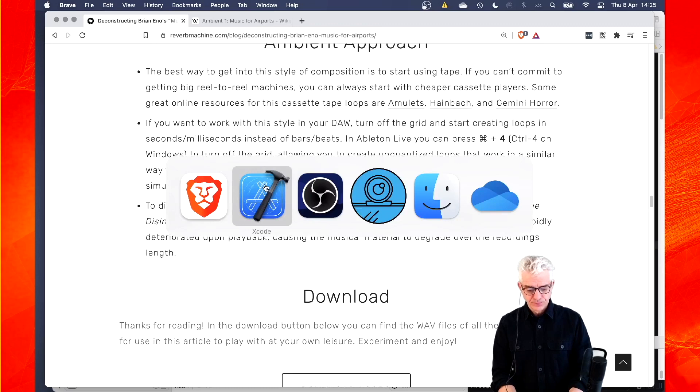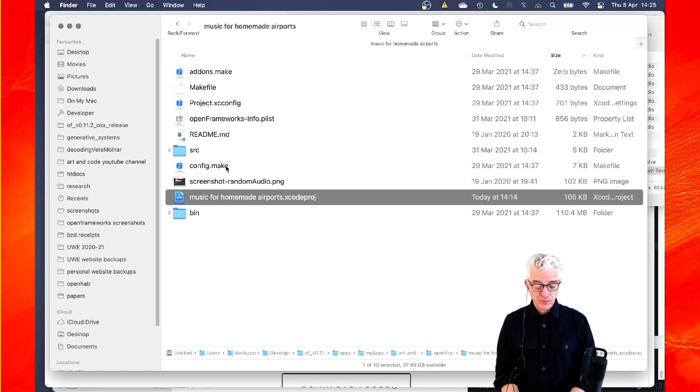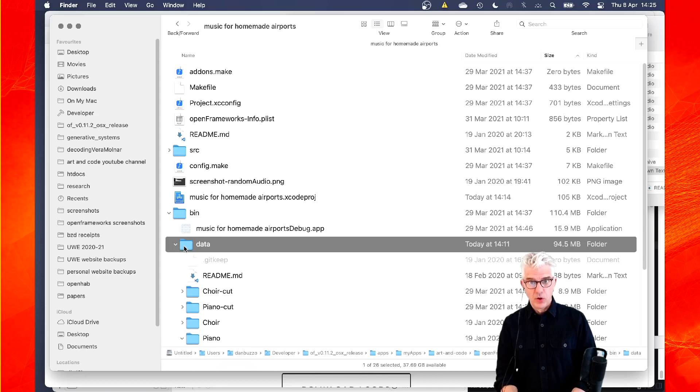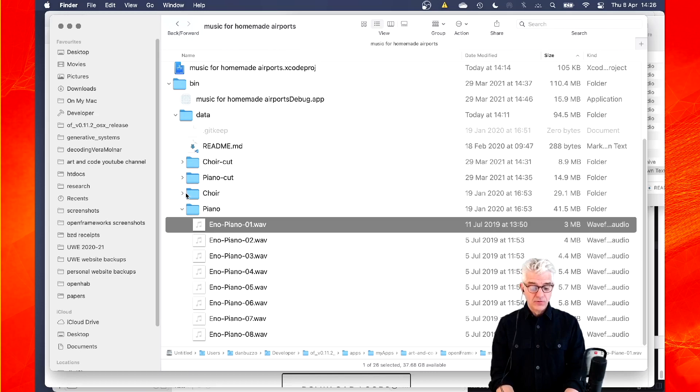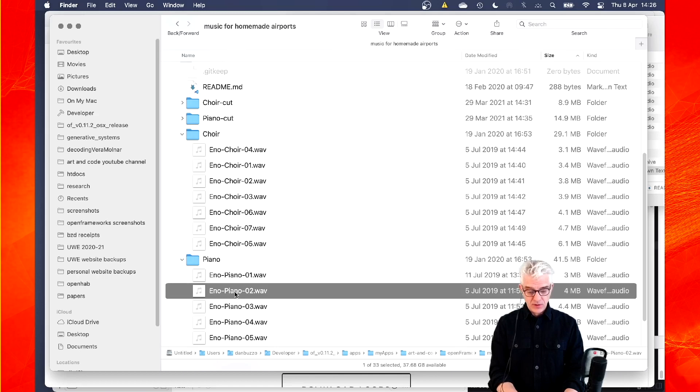So I've got a new Open Frameworks project that I've built with the project generator. And in the bin file, inside our data file, which is the first place that Open Frameworks will look when it's looking for music, I've got Dan Carr's original samples that I downloaded. And they're all as wave files, eight piano samples, and seven choir samples. And they sound a bit like this.